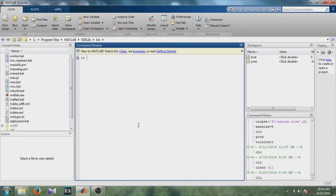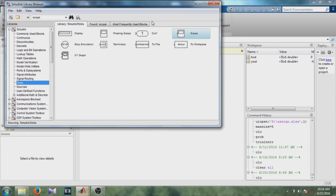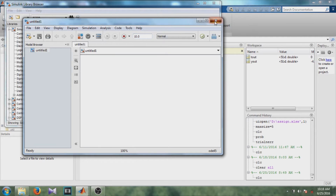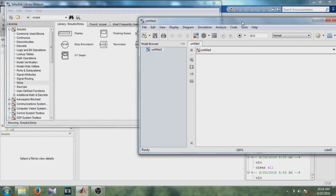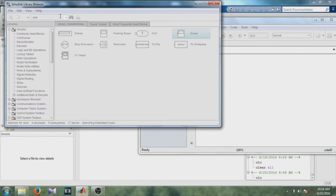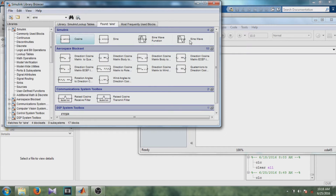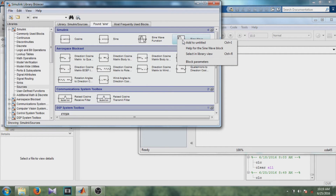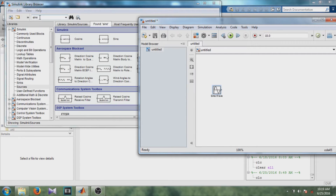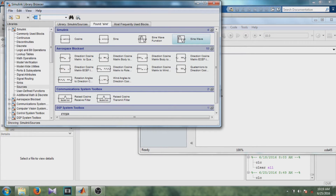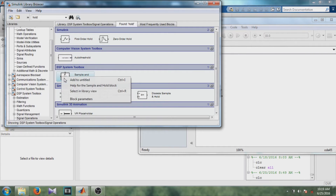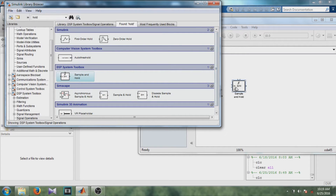Let's start with a simple design of a model. Open the Simulink library and create a new model. For this design, we will need a sine signal. Right-click on the sine wave block and add it to untitled. Then, add the sample-and-hold block from the DSP toolbox. Right-click and add to untitled.